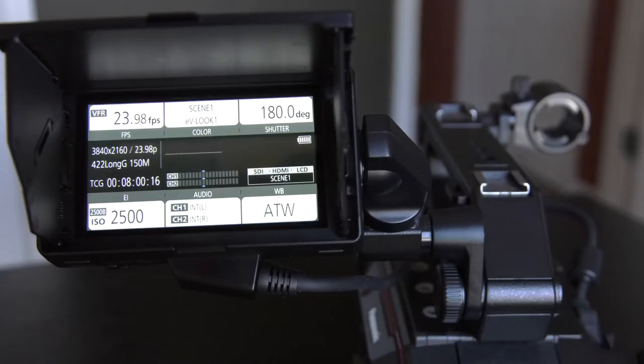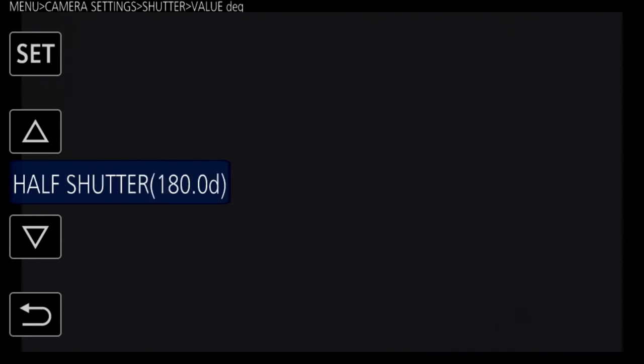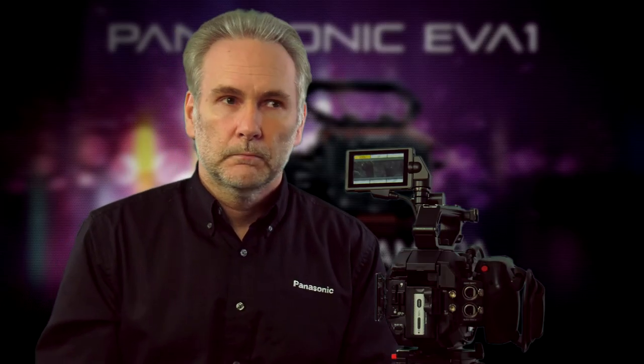When you bring up the home screen, it tells you pretty much everything you want to know — detailed information on every aspect of the camera: shutter speed, iris, white balance setting, frame rate, current codec, and everything like that. When you want to change one of those items, you just touch it, because it's not just a display, it's actually a menu. So if you want to change shutter speed, touch the shutter speed icon and it'll take you directly to the menus where you can change it, without having to navigate through sub-menus manually.